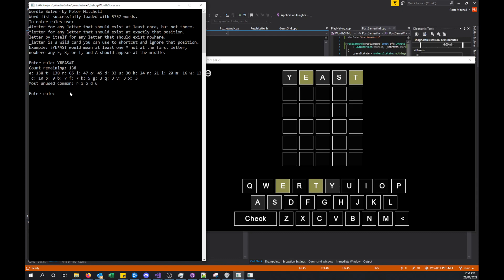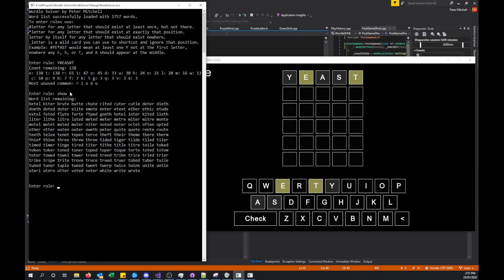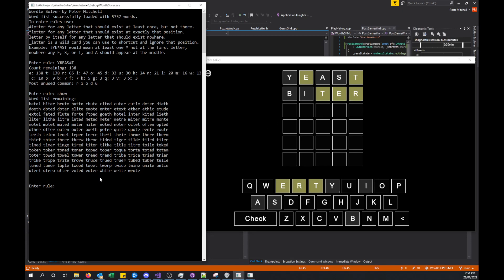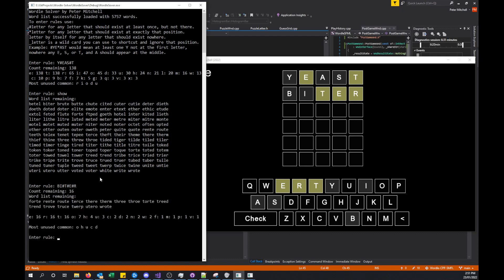The most common words that we have not tried letters for yet are these five. If we just show the set of words that are remaining, you can see here the list of what words remain. Let's try something that uses, let's try bitter maybe. You can see now we've got another rule that we can enter. So b, i were not in there, then hash t, hash e, hash r. And now it's reduced to 16.